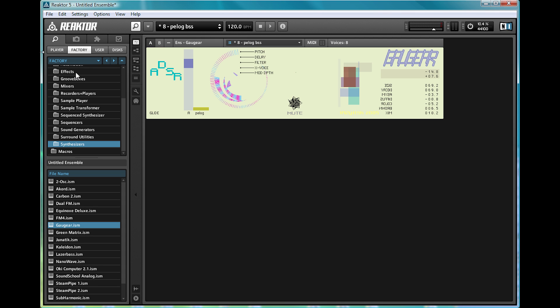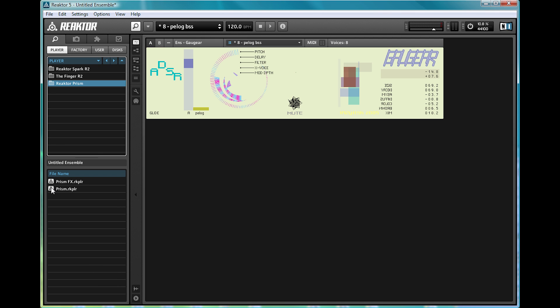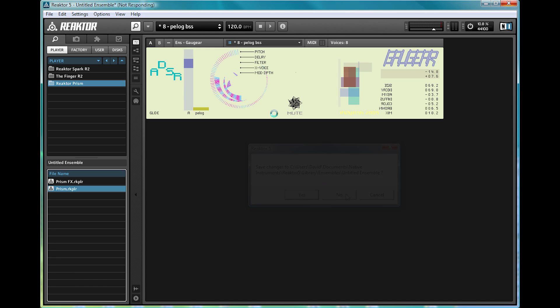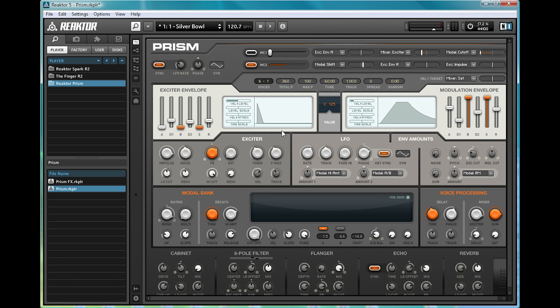Tune in for tomorrow's video, where I'll be taking a look at Prism, a really interesting synth that uses some of Reactor 5's interesting options to great effect. Cheers for watching, and have a nice day!